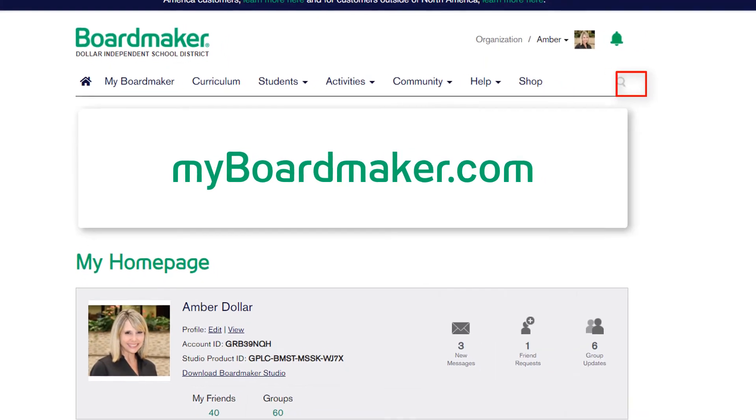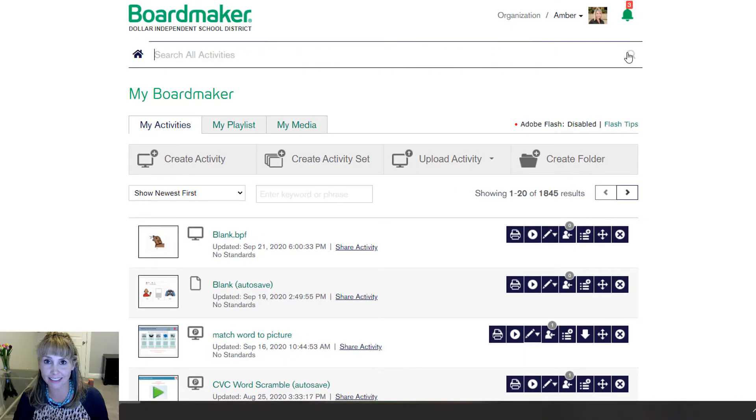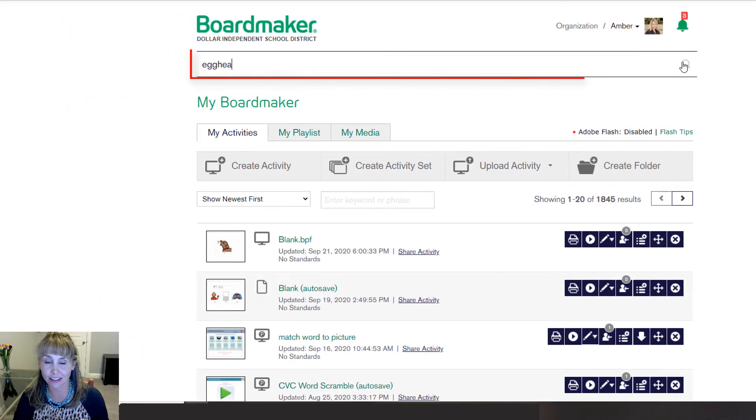Click the magnifying glass. Search for egghead sorting.